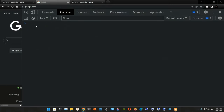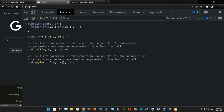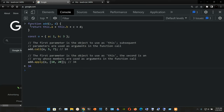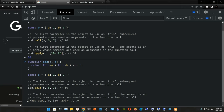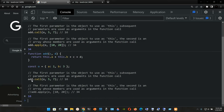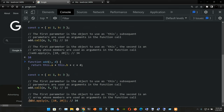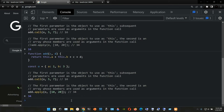We can grab this example and check it out in the console. We clear it with Ctrl+L and press Enter. The result is 34 for the `apply` example. If we comment that out, we get 16 — that's the result when using `add.call(o, 5, 7)`. So `call` gives us 16 and `apply` gives us 34.